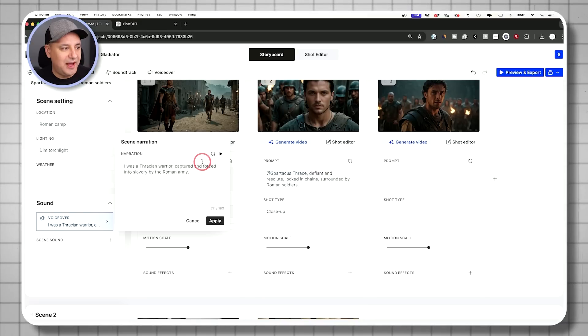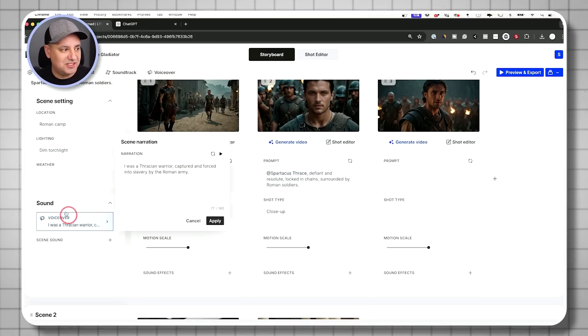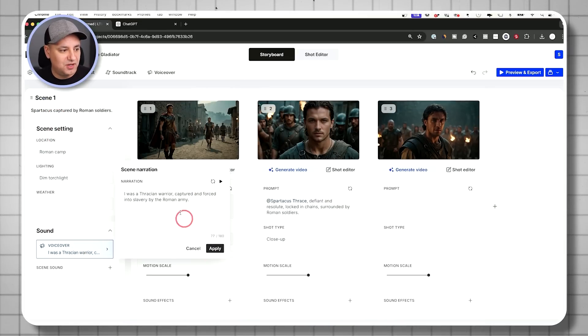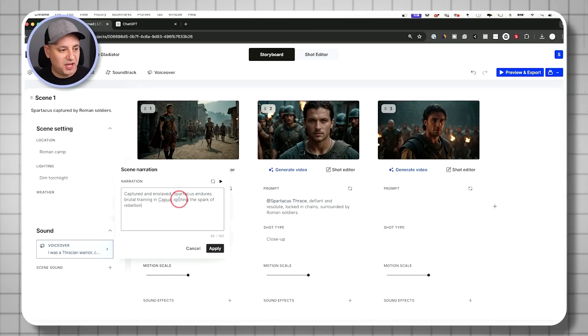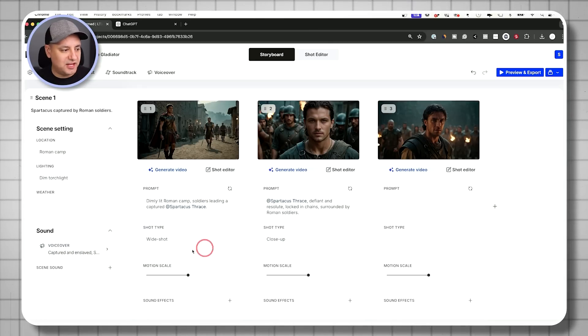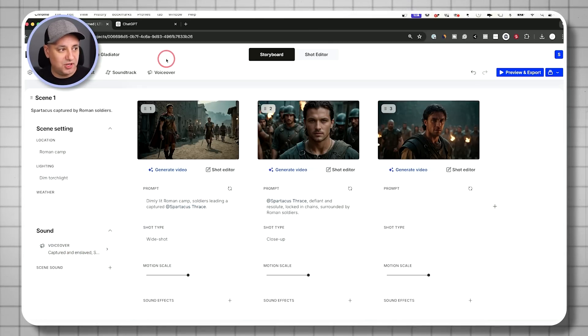Then I'm going to take this narration. This is for scene one. And I'm going to go back over here. And this was my scene one. I'm still on scene one. So I'm going to paste that into this box. Okay. And then I'm going to go ahead and apply that. So that's going to become the voiceover for scene one.